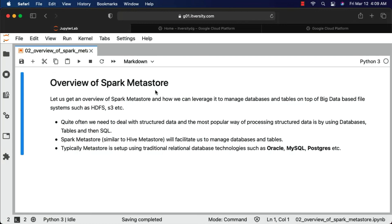Now that we have a quick overview of Spark Metastore, let's dive into how we can process the data that is part of Spark Metastore tables, either by using Spark SQL or DataFrames.